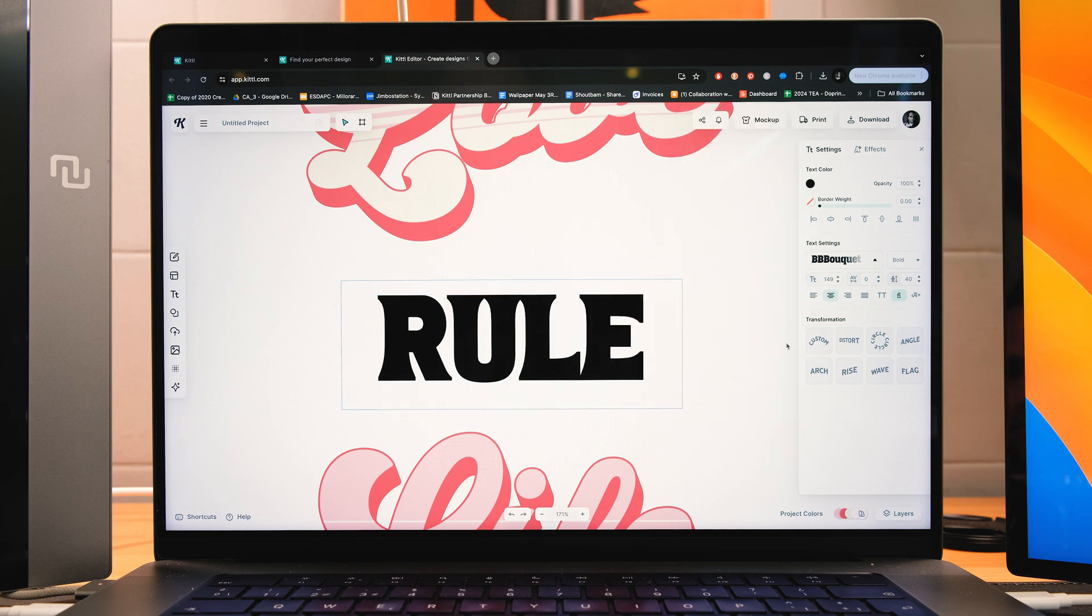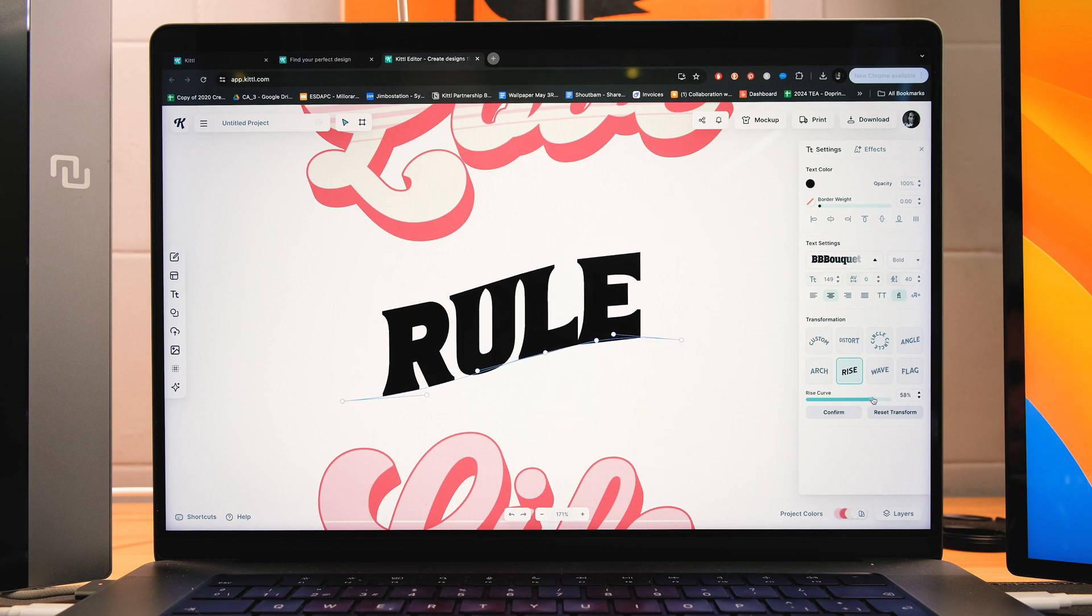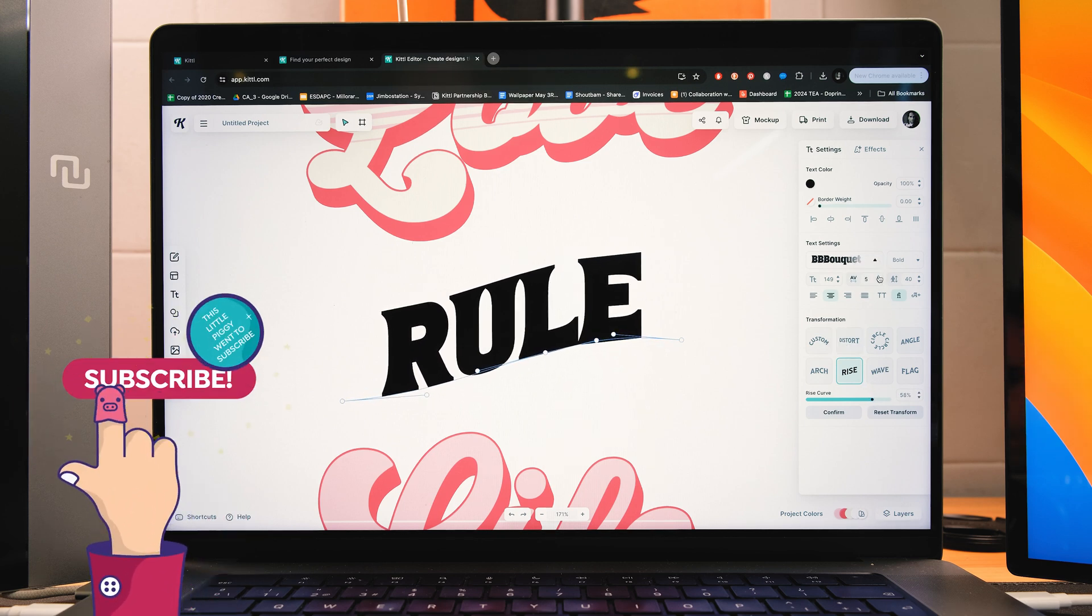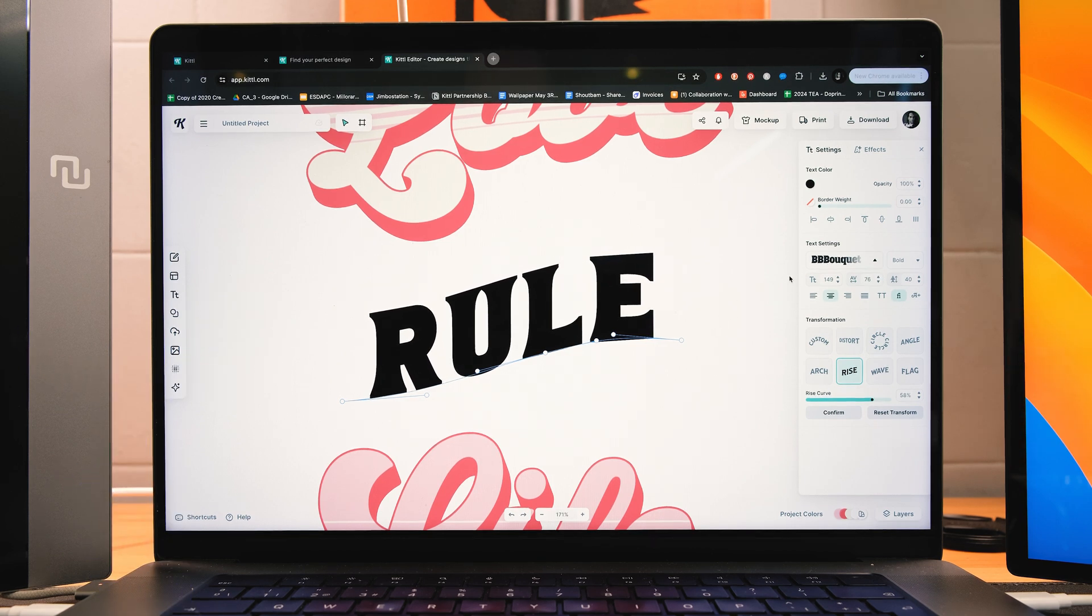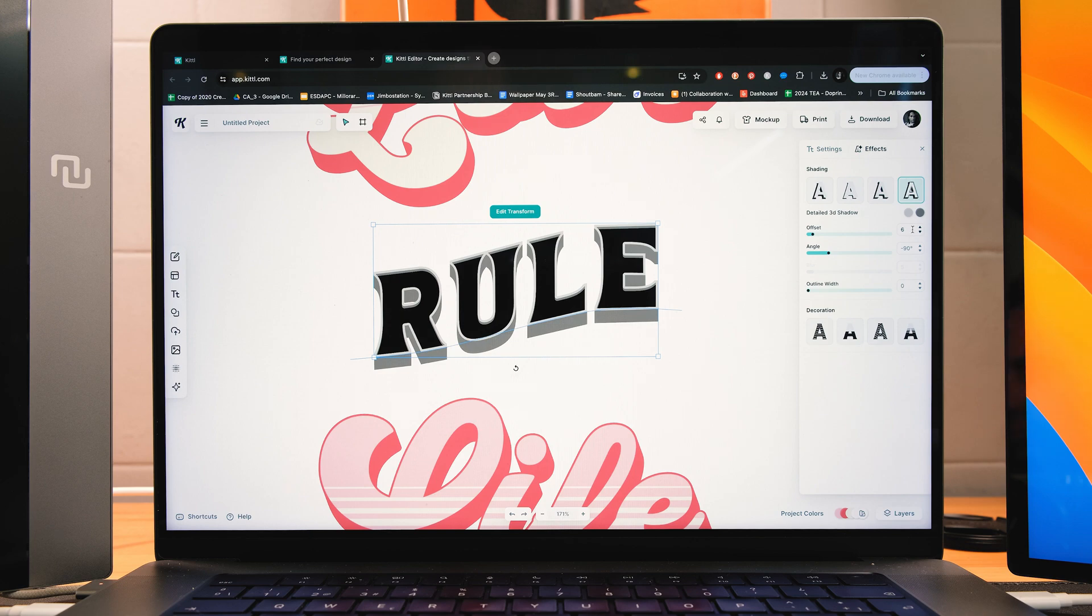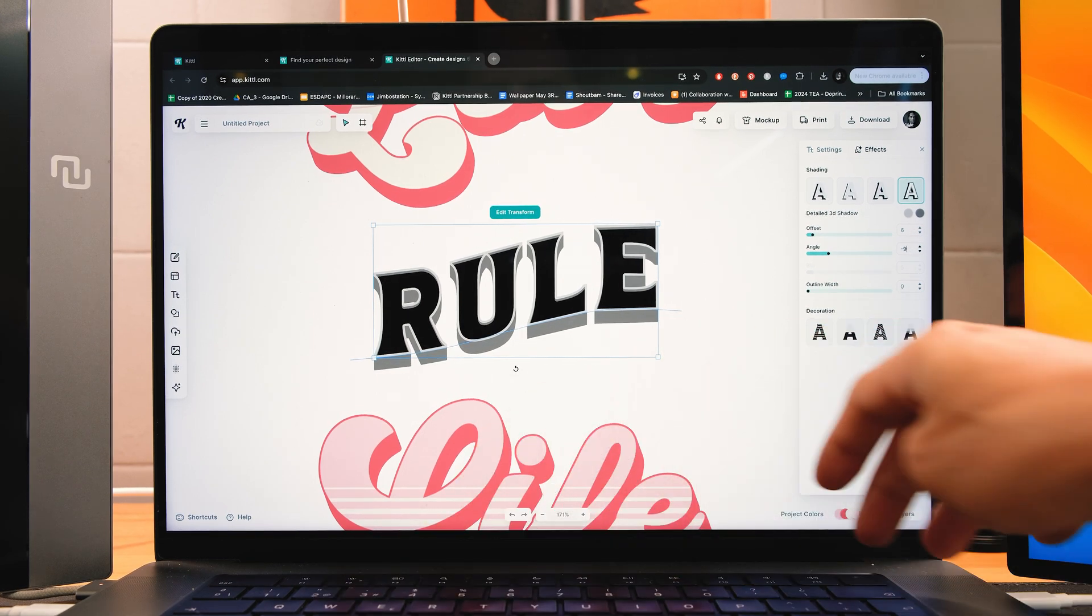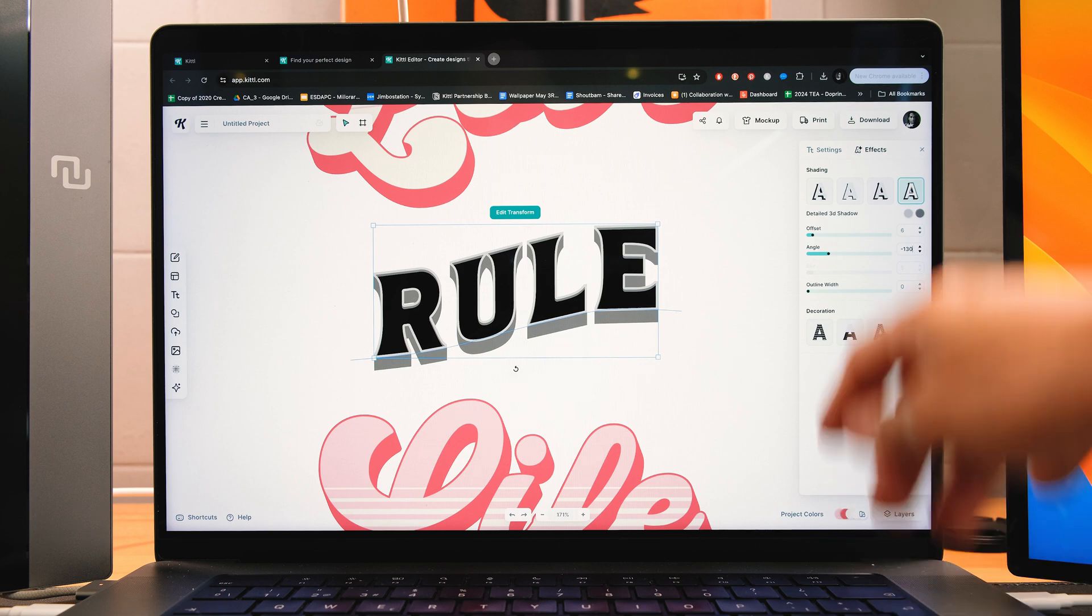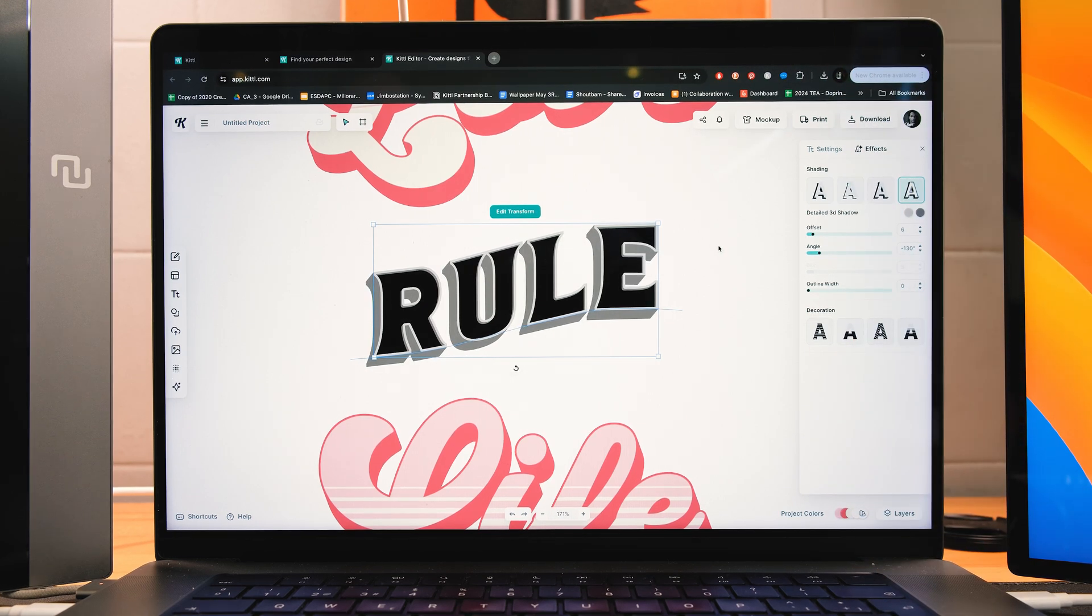Great. And now I'm just going to add some nice effects. So you can also use the direct transformation. I'm going to use, again, the rise transformation. And I'm going to add a little bit of extra spacing between the letters, also known as tracking. And now I'm going to go to effects, and I'm going to choose the fourth shading. And I'm going to add a minus 130 degree for my angle. And the offset, I'm going to leave it at 6. Yeah, that looks good.